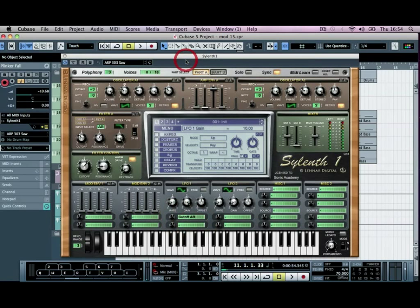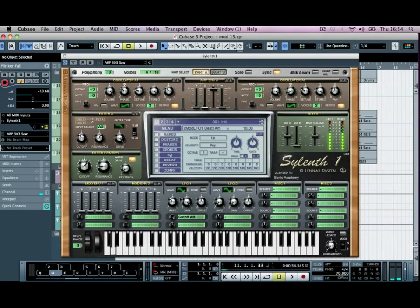And we'll turn the gain up, and we'll turn the rate up here as well, set it to about half, and we're going to turn the amount up.